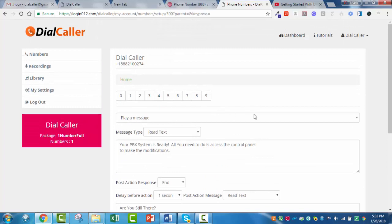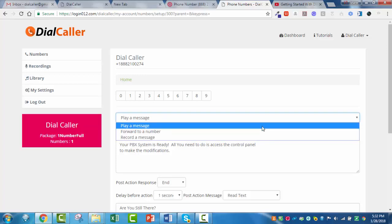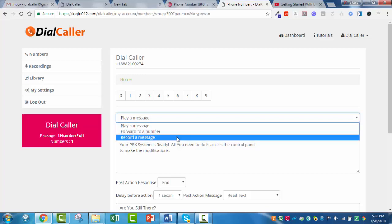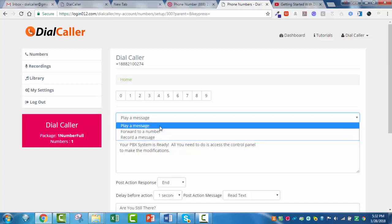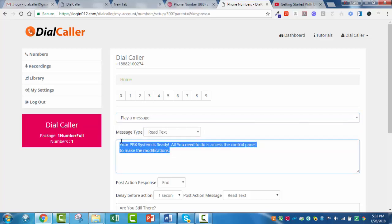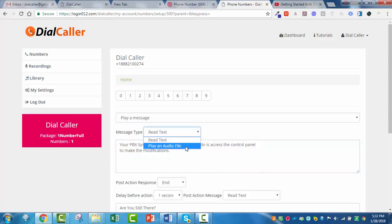When people dial the number, you have a choice of what happens when that phone number picks up. You can either play a greeting, you can flat out forward it to a phone number, or you can have them leave you a voicemail. In most cases, you're going to want to play a message — whether that is the automated computer voice reading whatever you type in this box, or if you record your own file, you'll just attach that file.